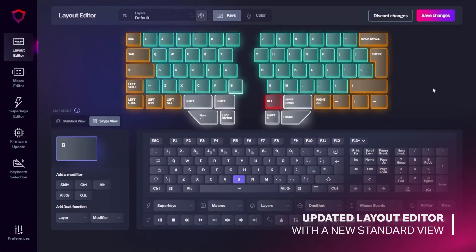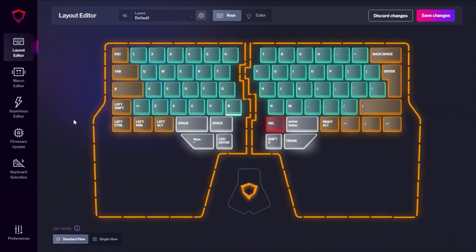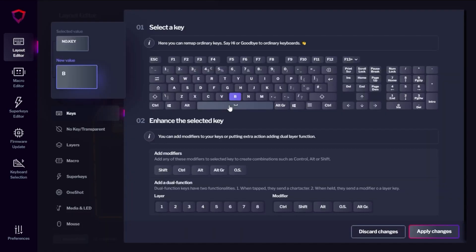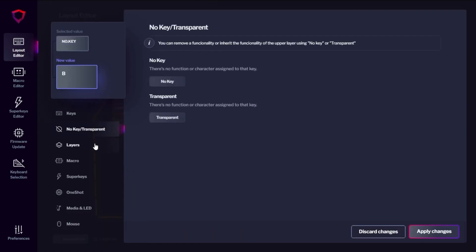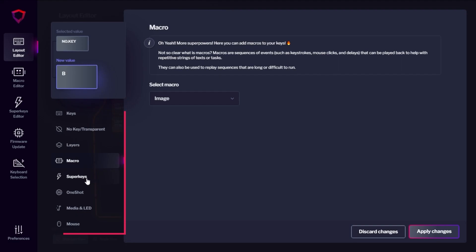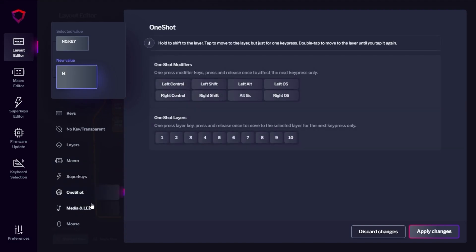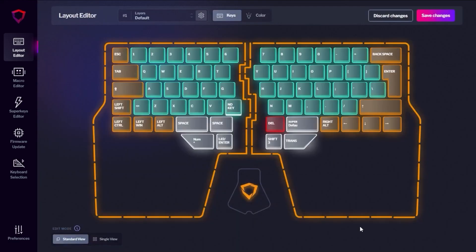We've upgraded the layout editor with graphics that visually represent your keyboard and functions. We now have two views available for the layout editor. The standard view features a pop-up window that will open up with a selected key — this menu will help new users navigate and understand the tools available.